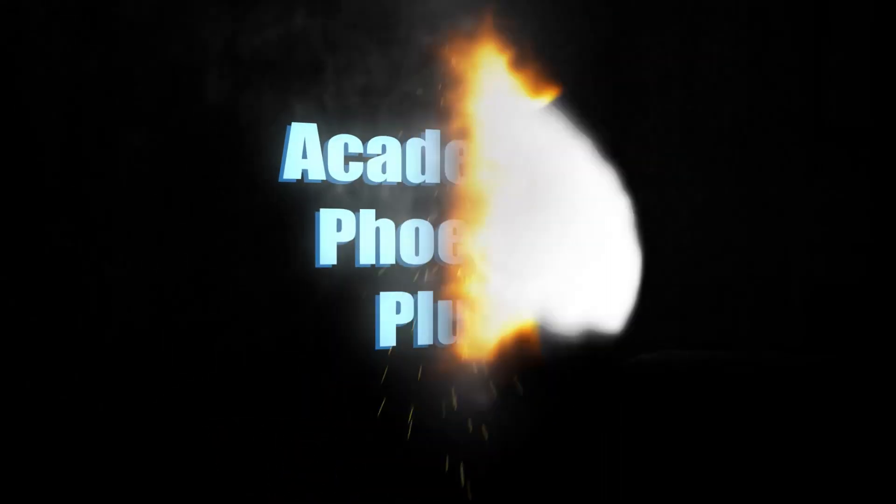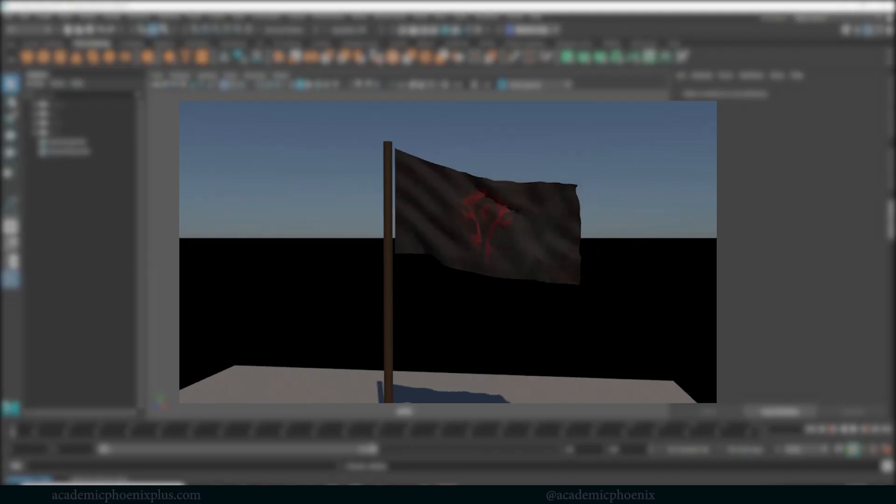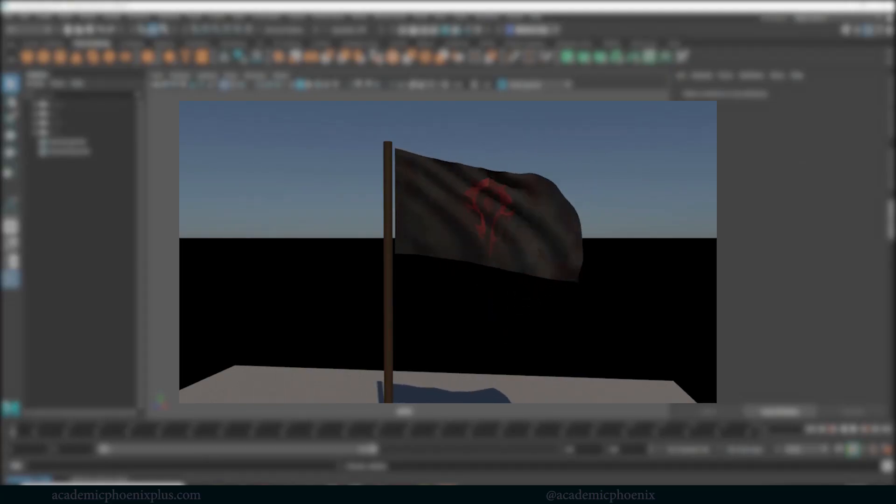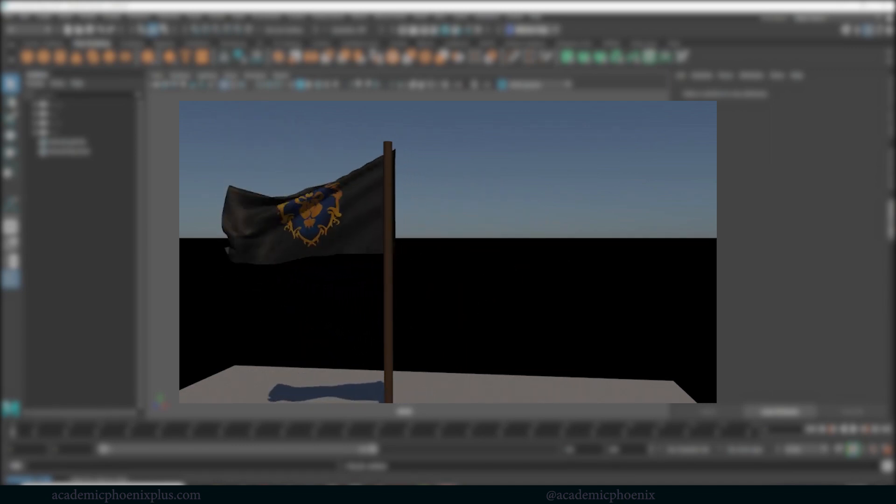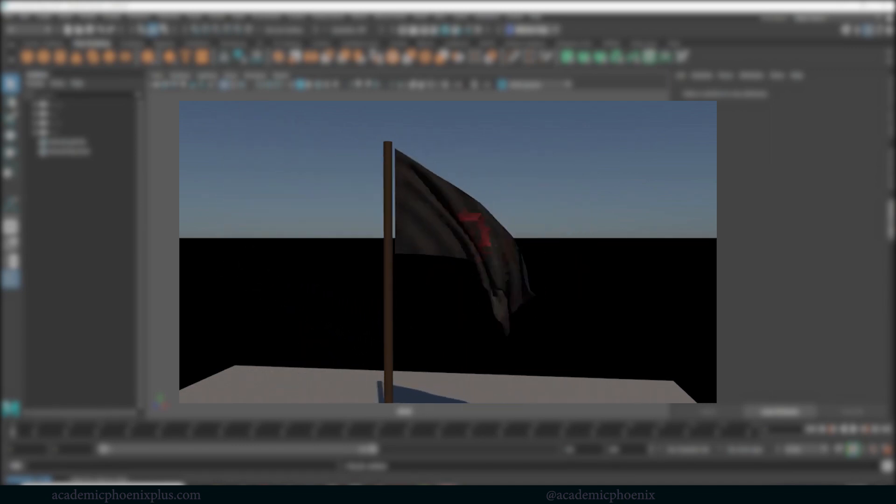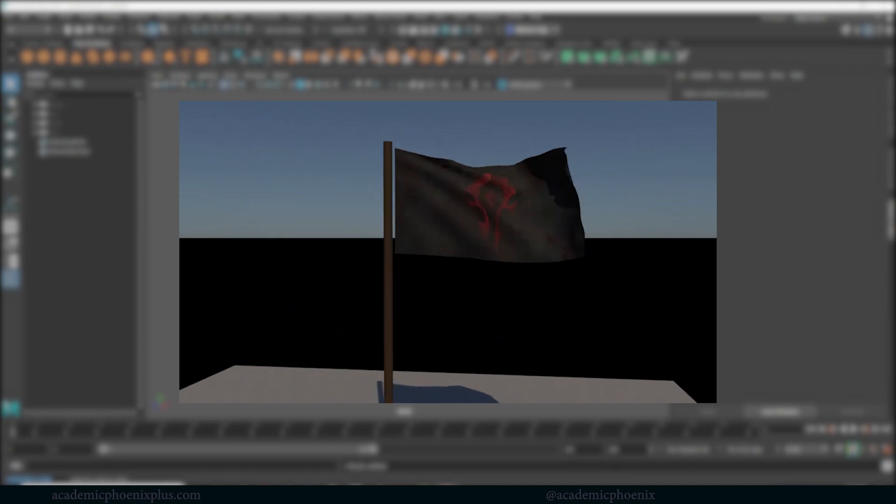Hey guys it's Monica at Academic Phoenix Plus and welcome to another visual effects tutorial. This time we're going to talk about how to create a flag and the reason why I'm creating this is because a lot of people have been requesting it.